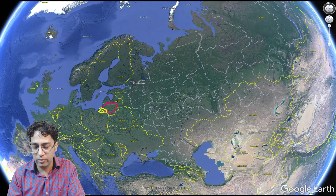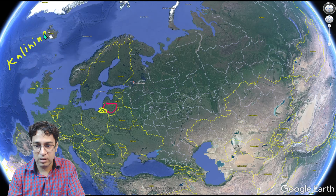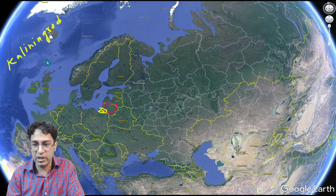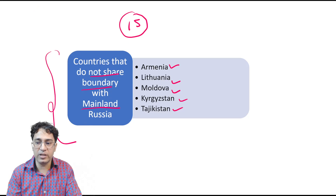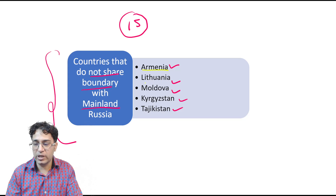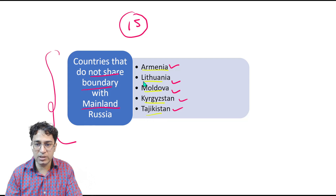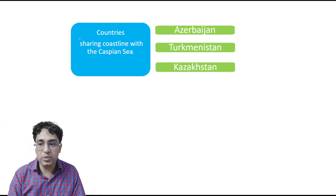There is a small part of Russia near Lithuania called Kaliningrad, which touches Lithuania — that is why I use the word 'mainland Russia.' So this way you can remember the five countries that do not border mainland Russia: Lithuania, Armenia, Moldova, Kyrgyzstan, and Tajikistan.